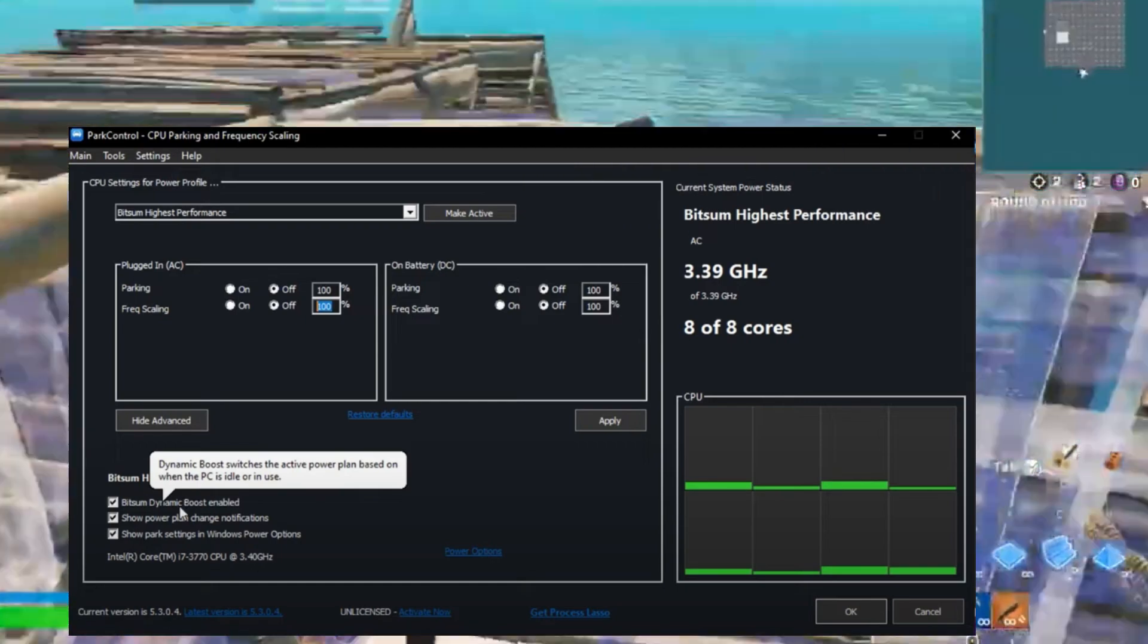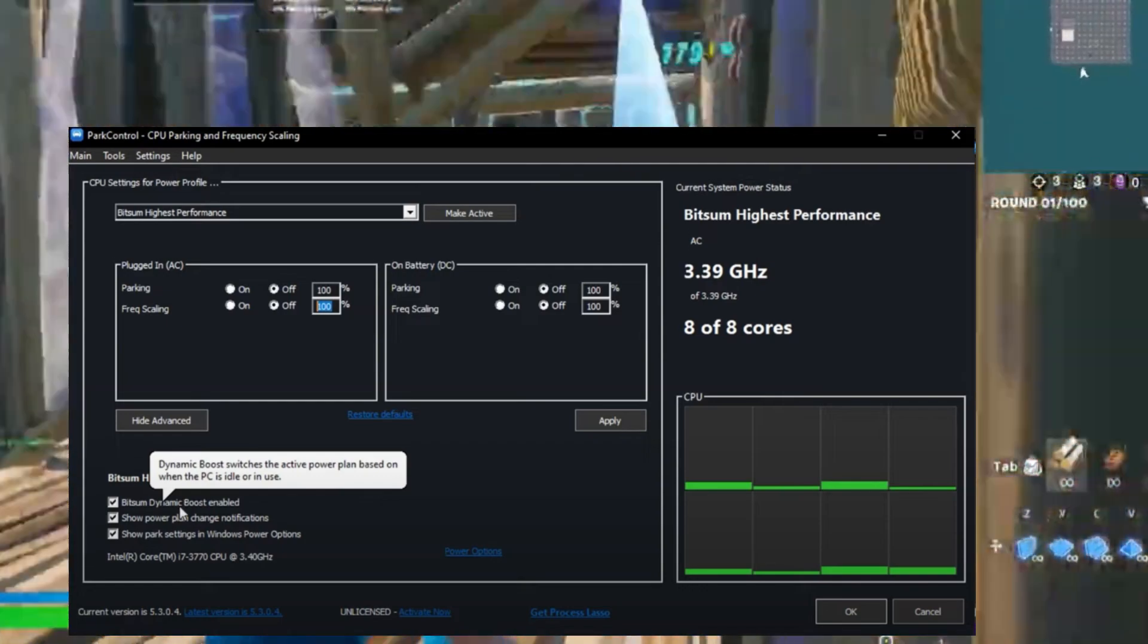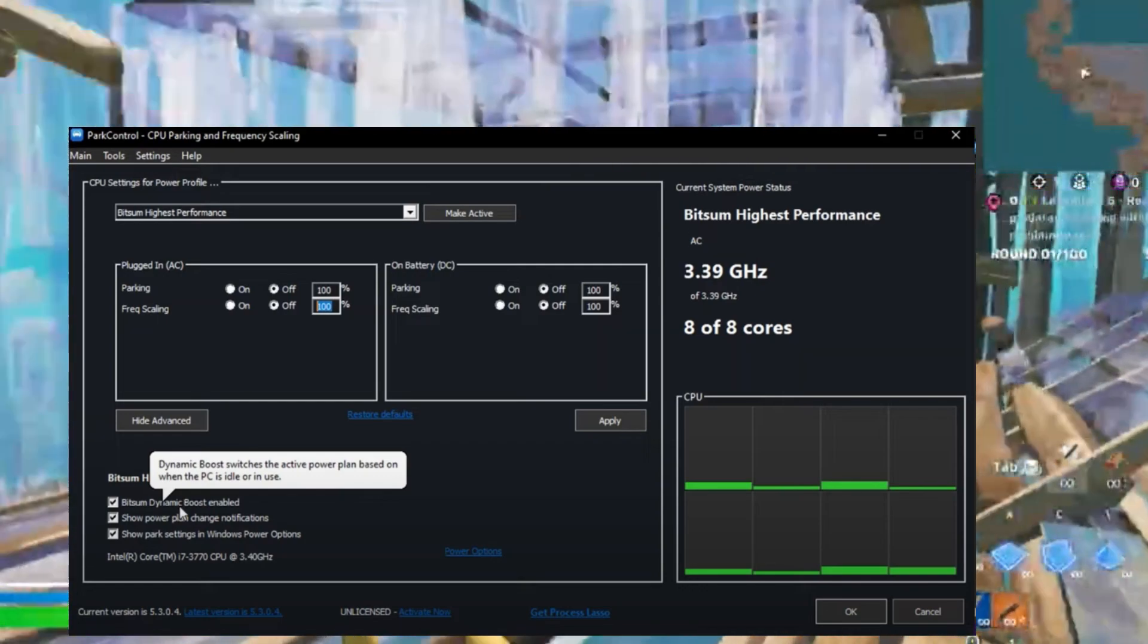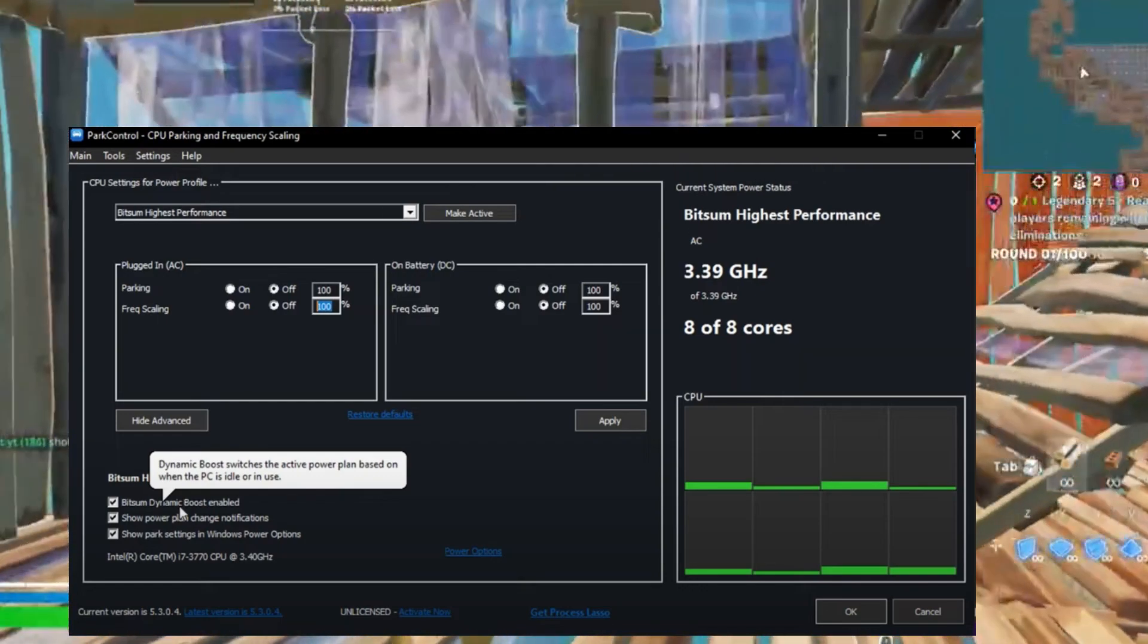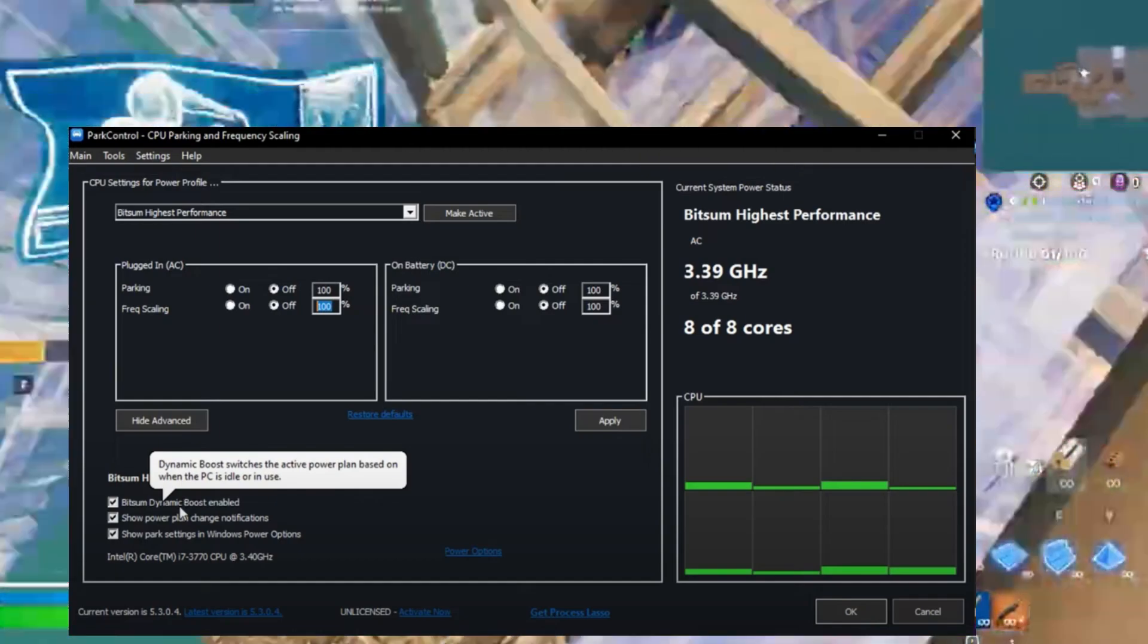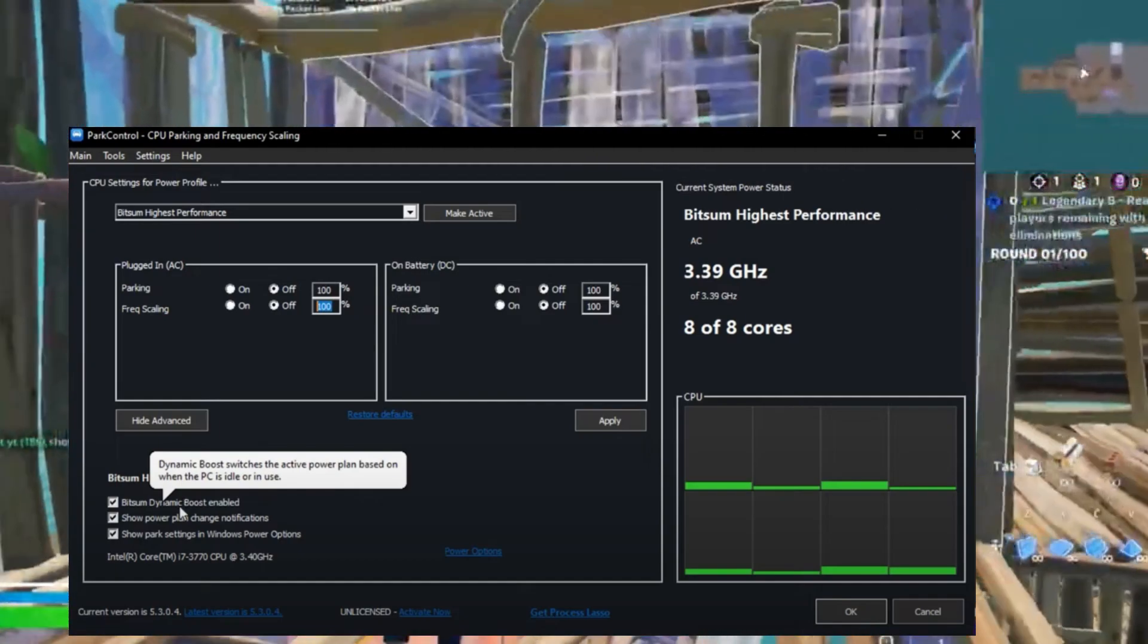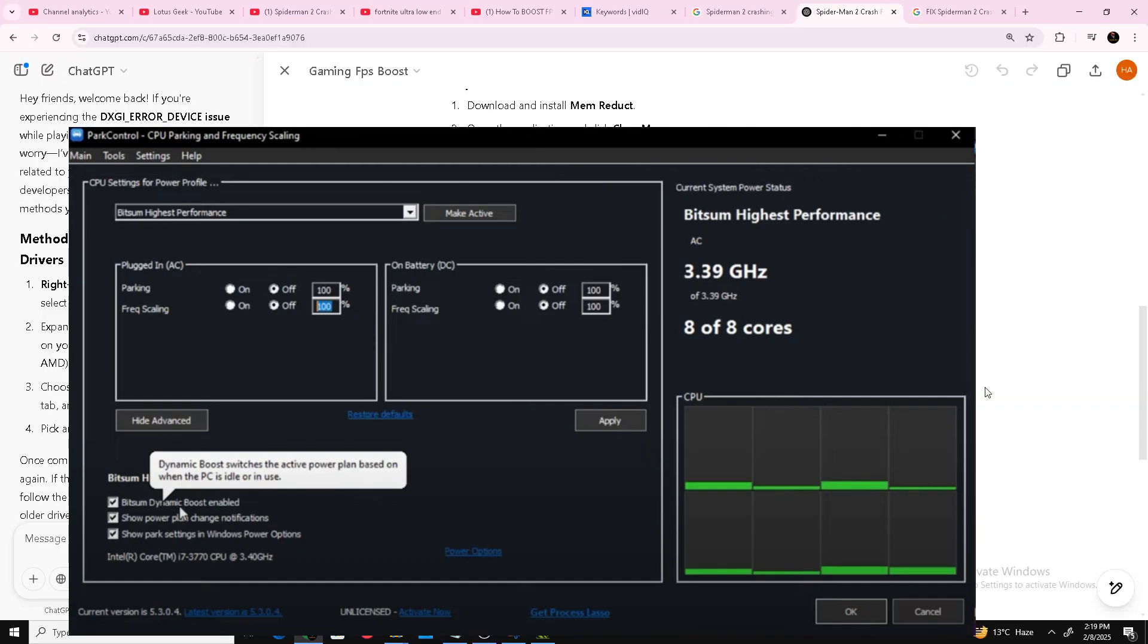Core Parking AC, Core Parking DC, Frequency Scaling AC, and Frequency Scaling DC. Enable Bitsum Dynamic Boost to improve efficiency in your game. Go to Power Options and select 'Bitsum Highest Performance.'